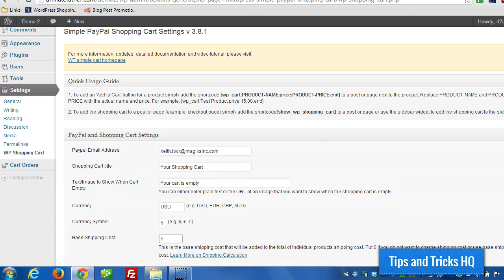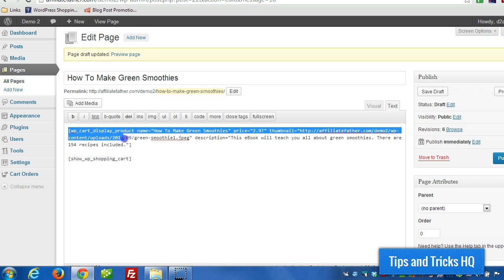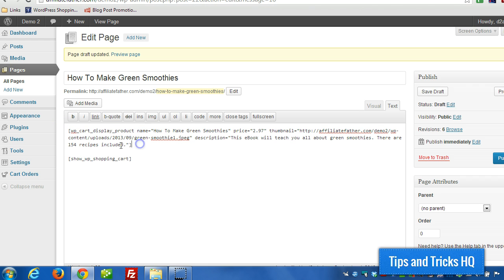So in that case, if you have a digital product like this one here, then you would just leave shipping empty, or you can set it to zero.